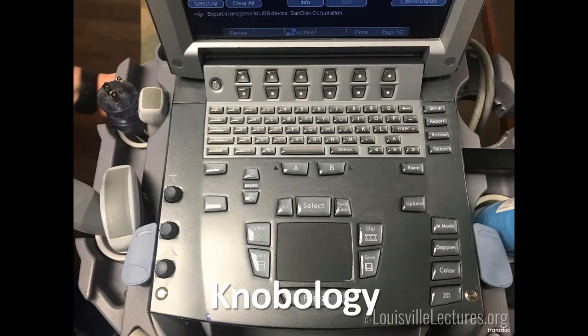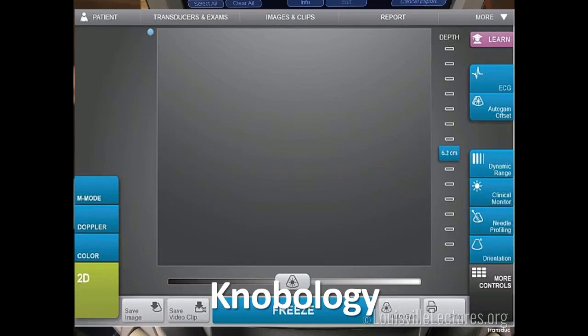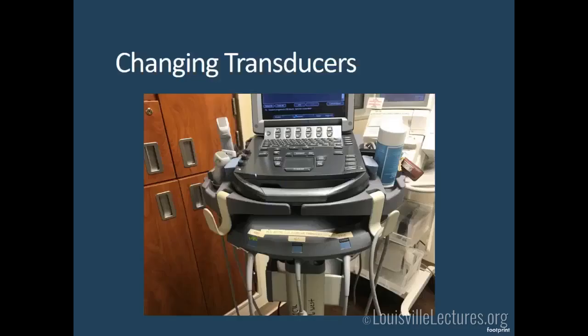Moving on to knobology — knowing what does what on an ultrasound machine. This is the older ultrasound machine we used to have at UofL, with a similar version still at the VA. The newer machine at UofL has a touchscreen with all the knobs. The first thing is changing transducers — there are at least three transducers on each UofL machine and two at the VA.